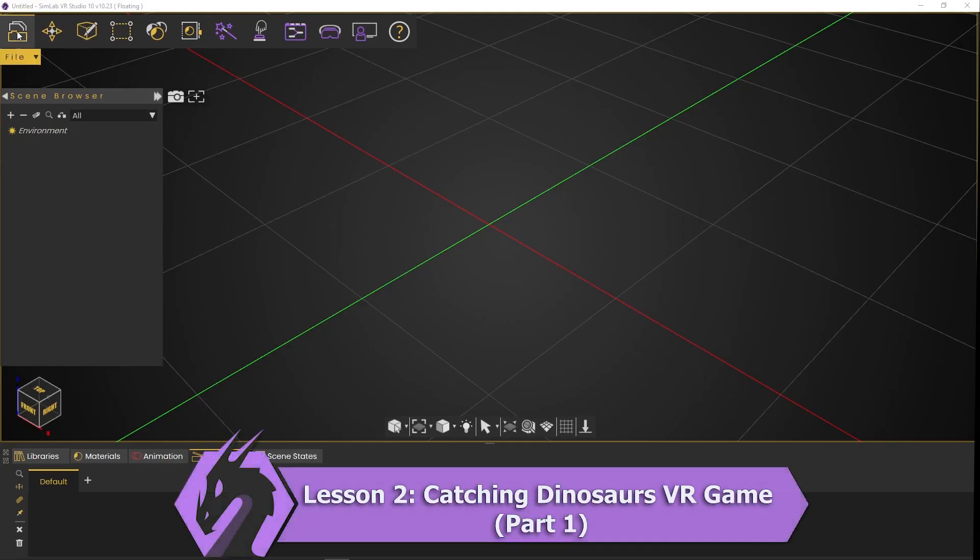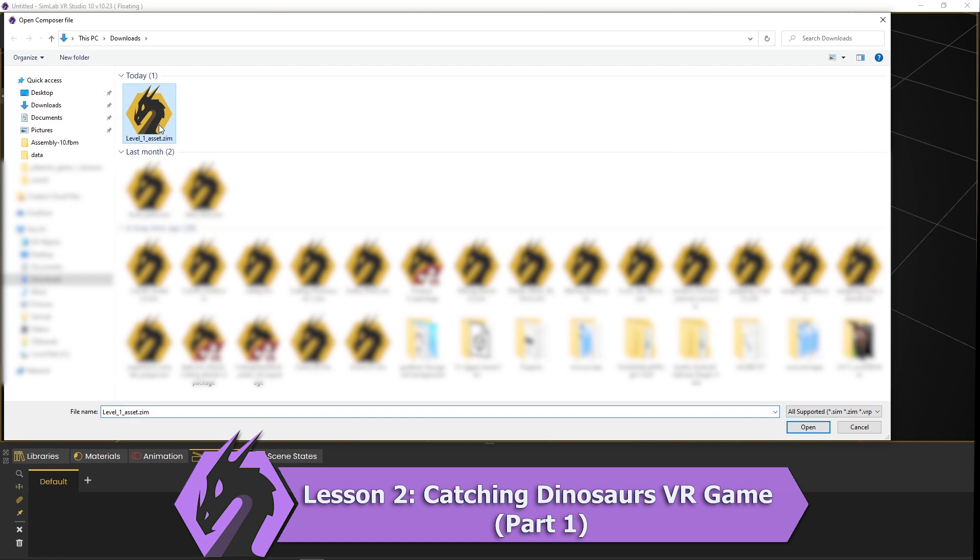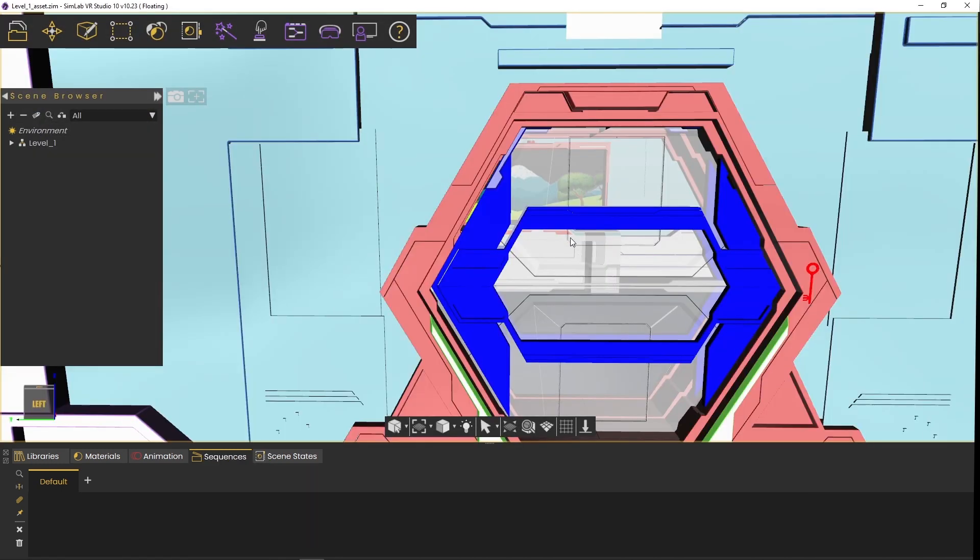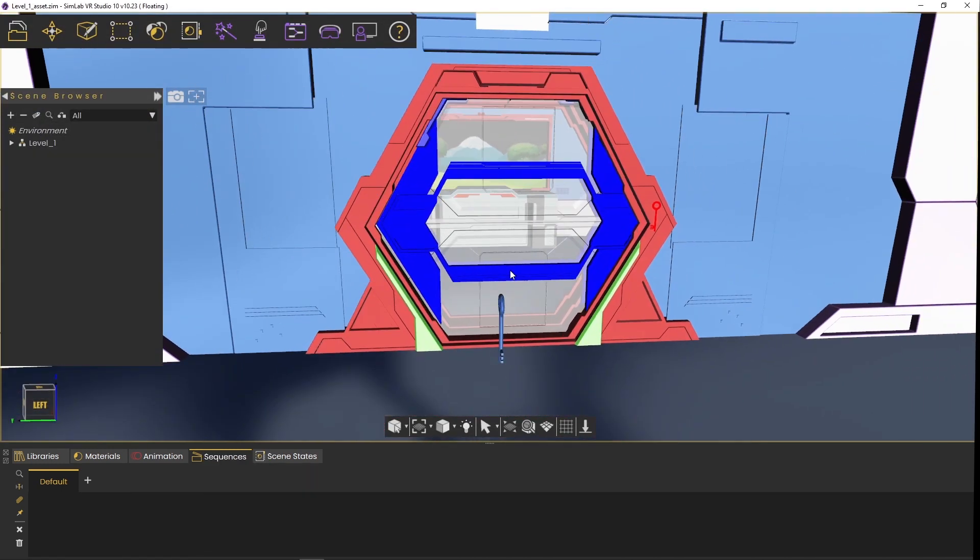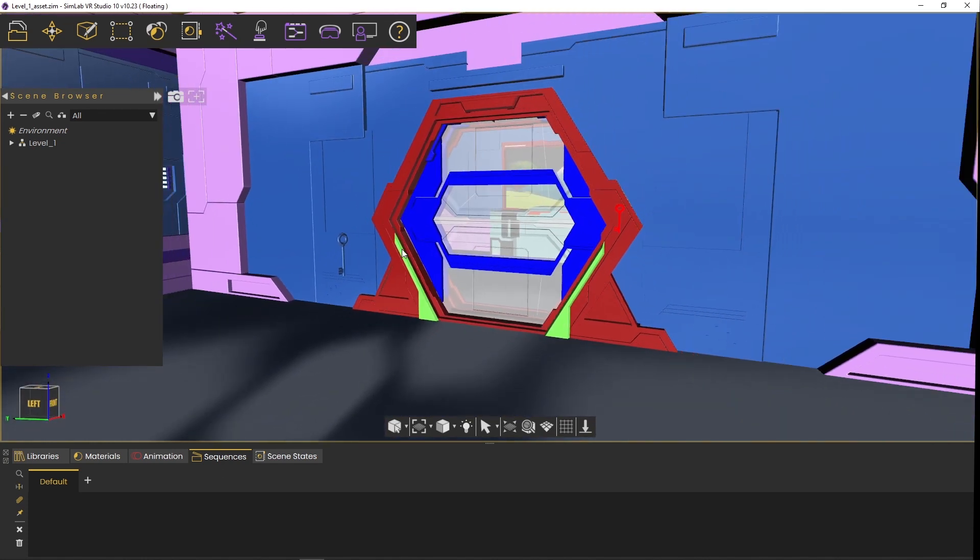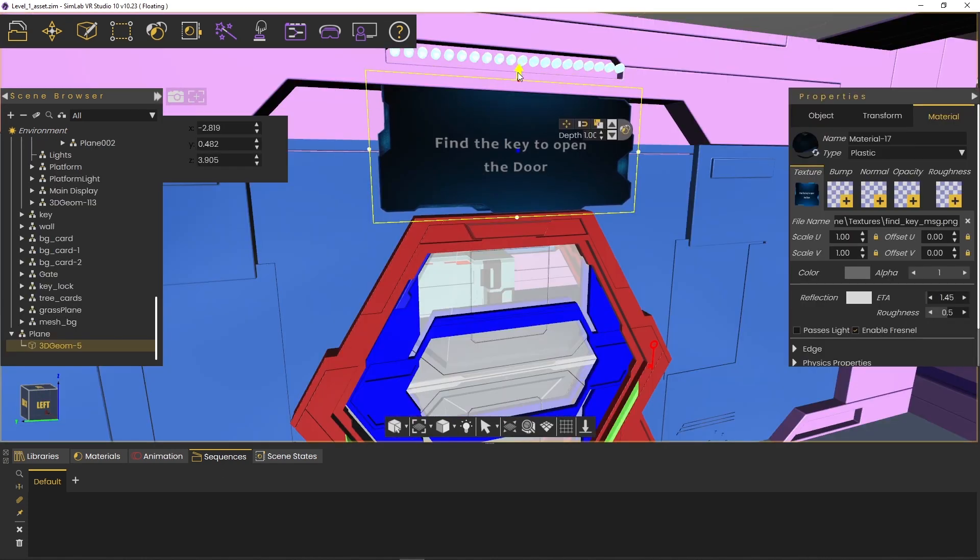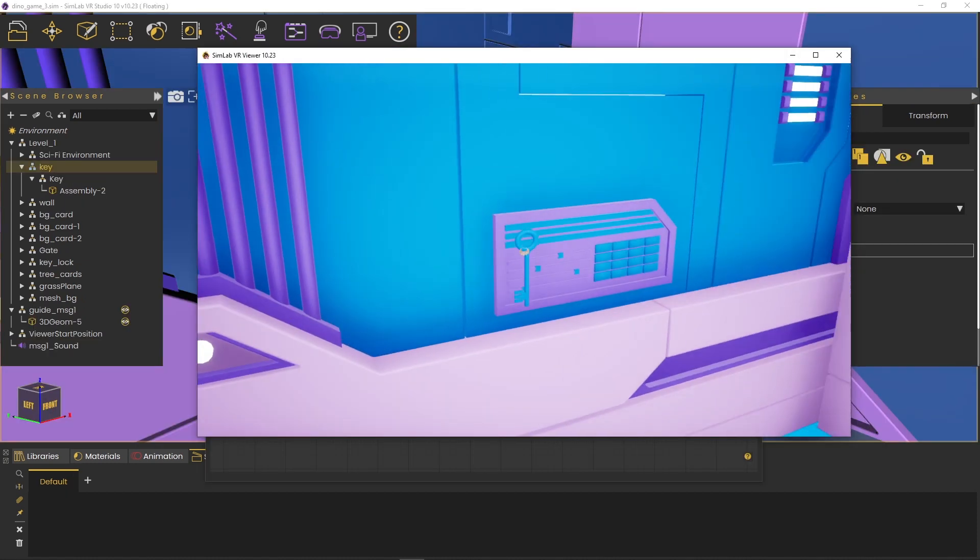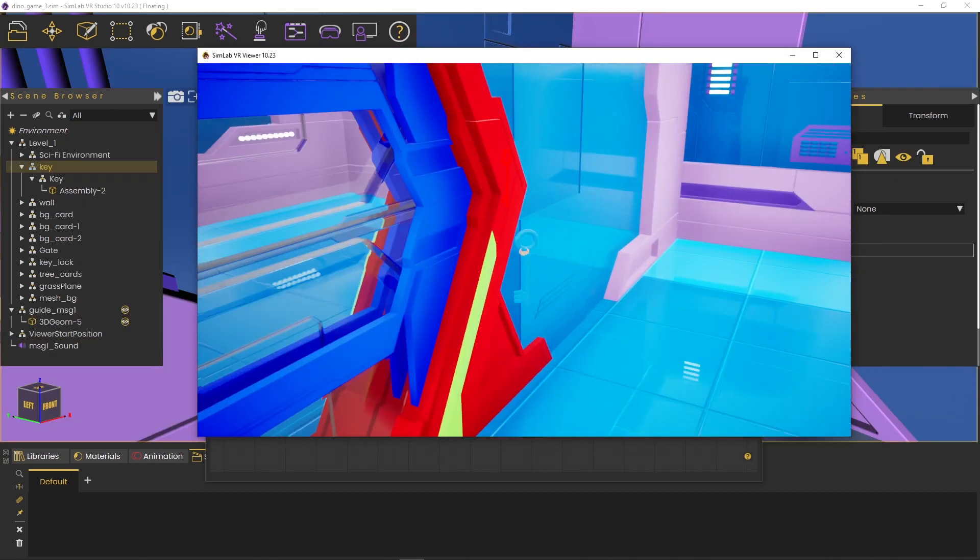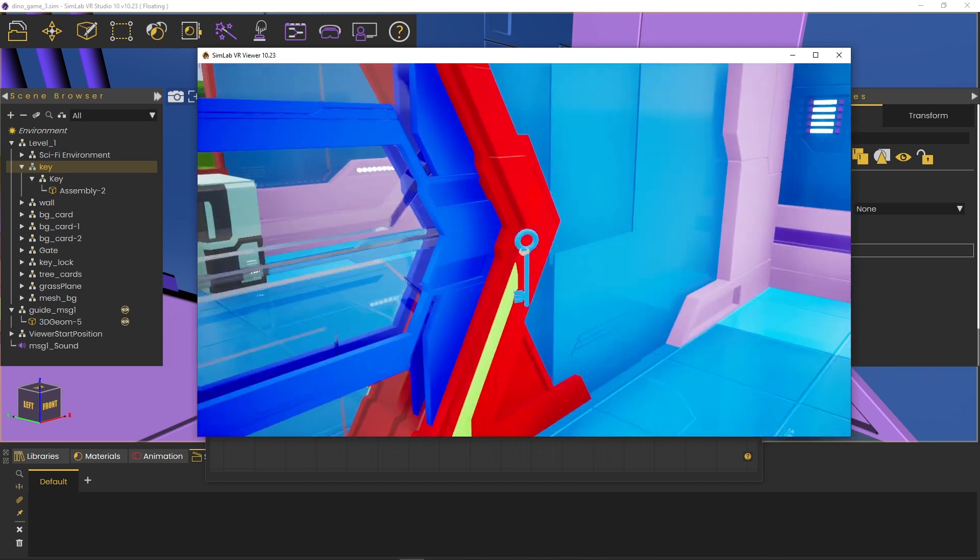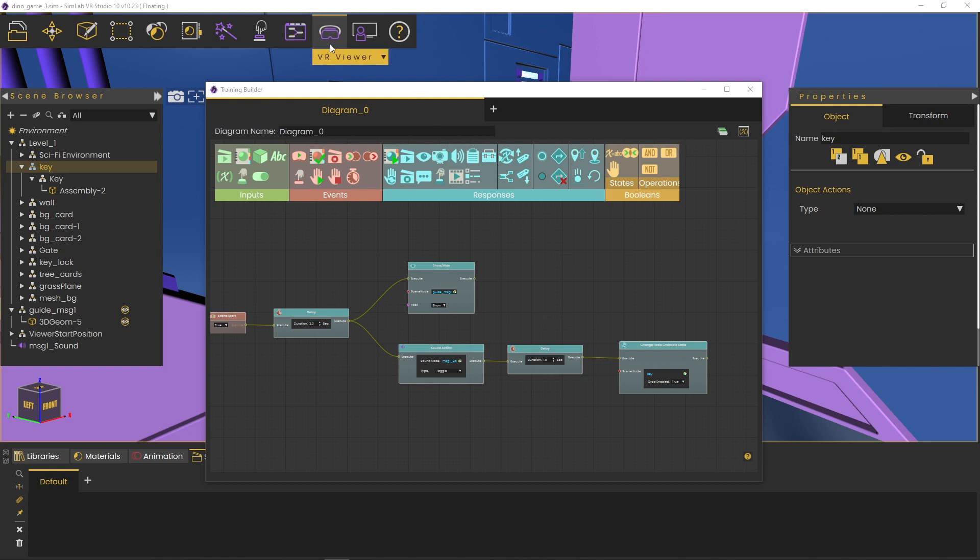Lesson 2, Catching Dinosaurs VR Game, Part 1. In this lesson, you will import a 3D environment, which consists of two science fiction style rooms where our game will take place, then you will create a plane as a start guidance message and a discoverable key that upon interacting with the gate the player can then progress to the second game level. You will also add a sound action for the created interaction. The previously mentioned elements will be then implemented in the training builder to create the interactions.